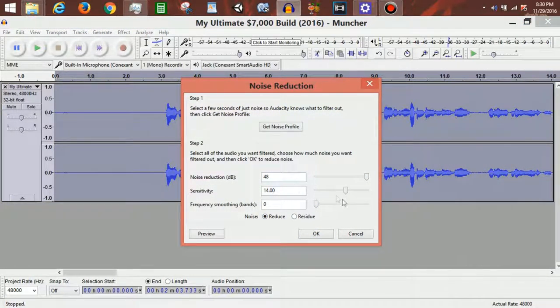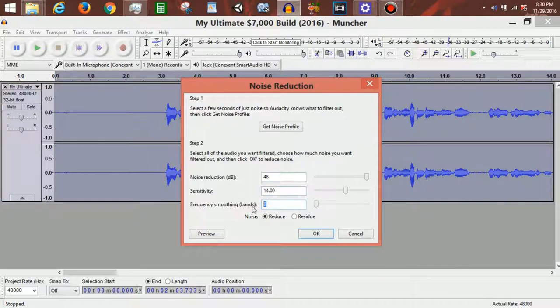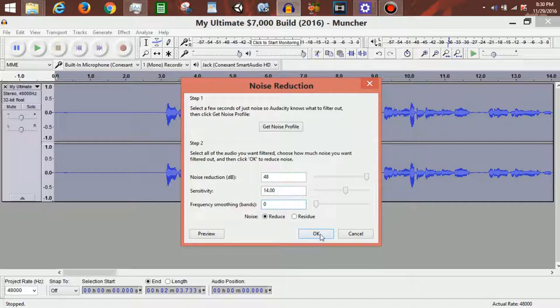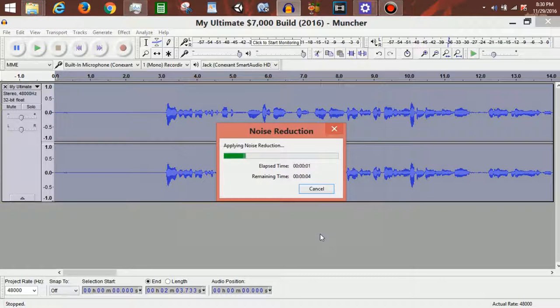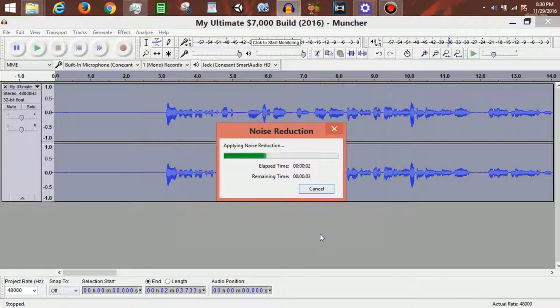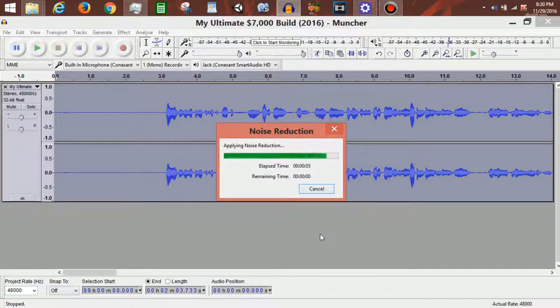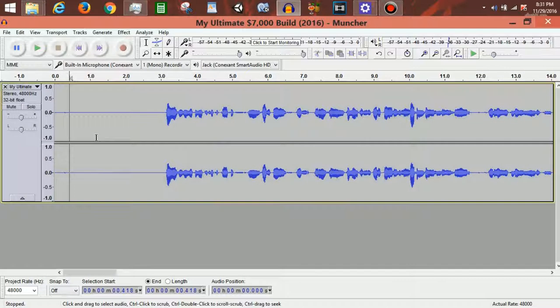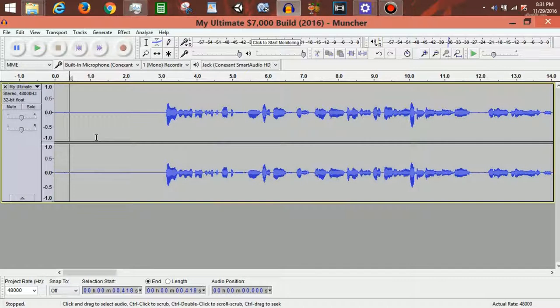Then I double-click to select all this, go back to noise reduction. I make sure it's on reduce, not residue. I set this to 48, make sure the sensitivity I set to 14, frequency smoothing bands I set to 0, and then I hit OK.